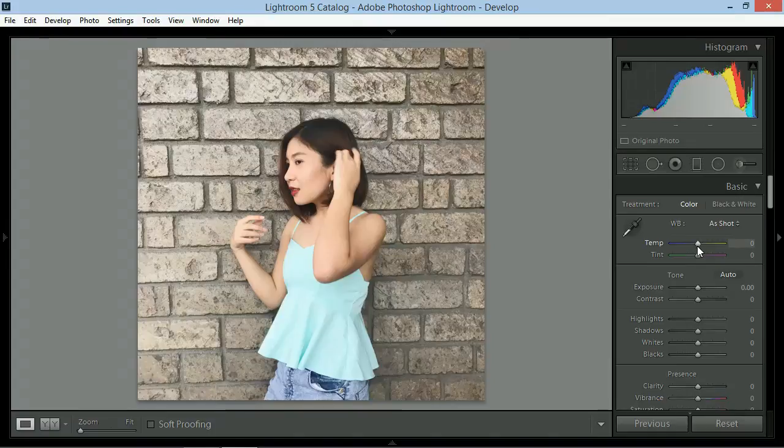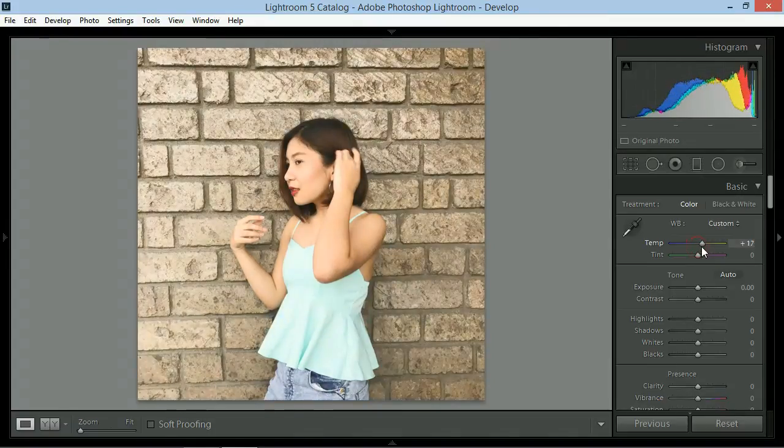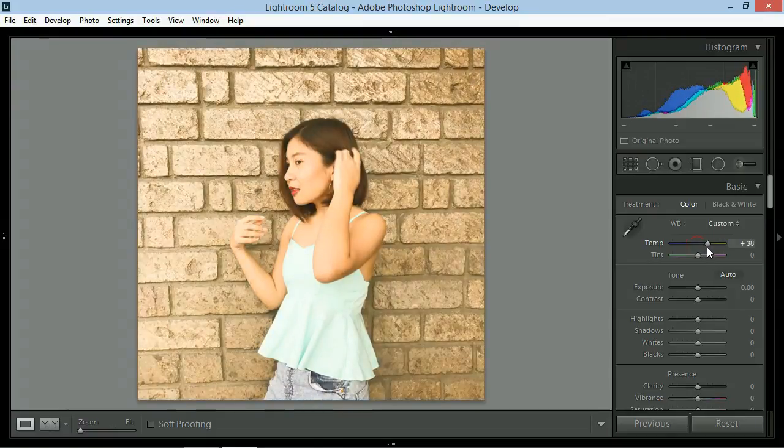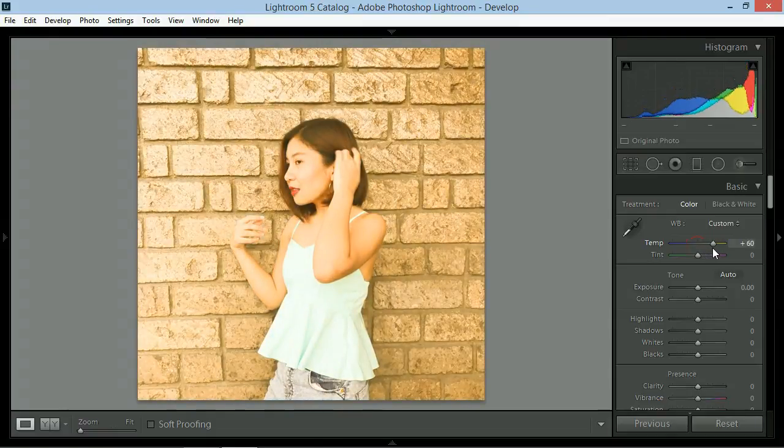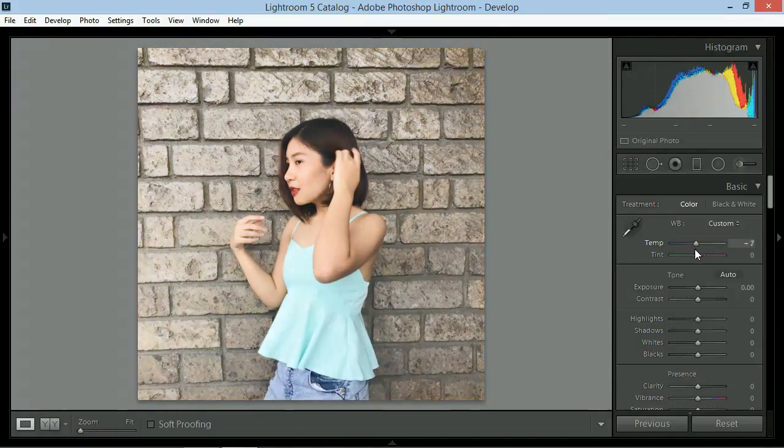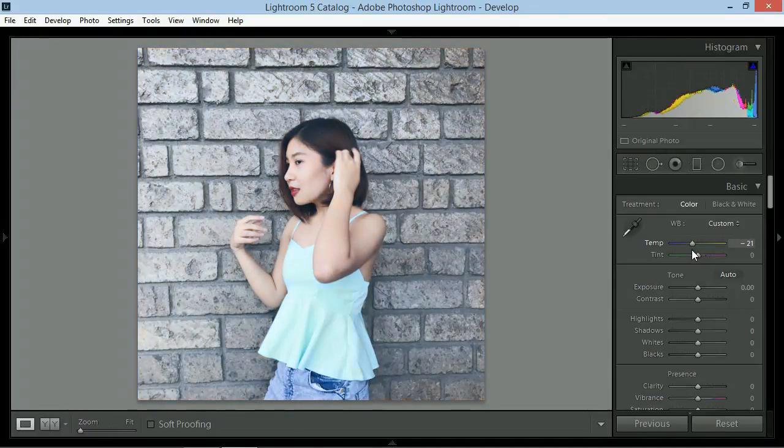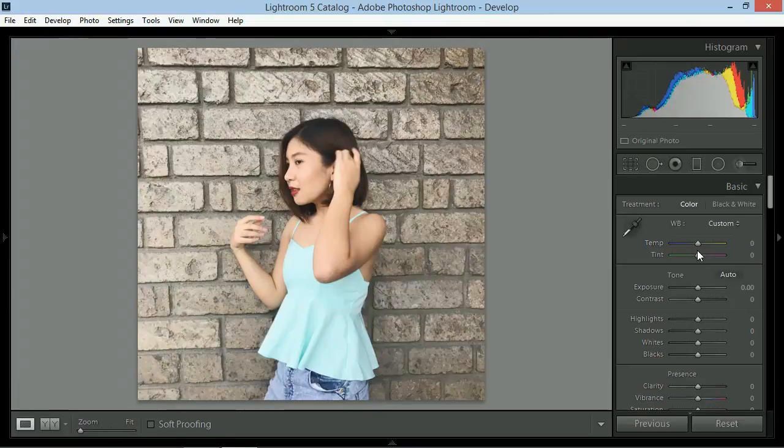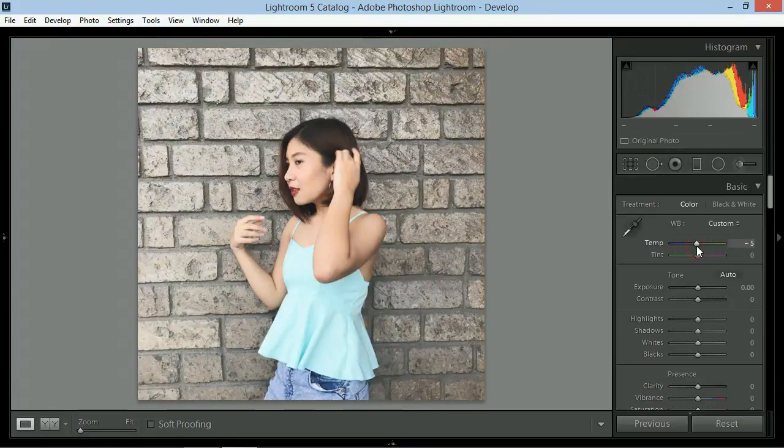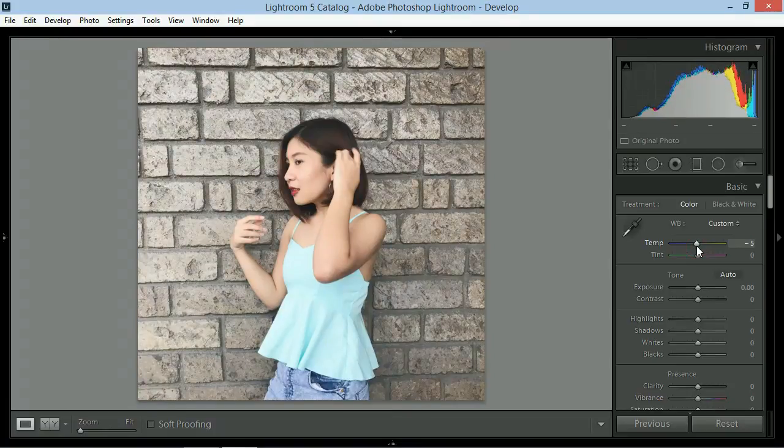So mamaya ako na ituturo sa inyo yung functions ng filter sa itaas. Dito muna tayo sa basic sliders. So first one is temperature. Ito yung coolness or warmth ng picture. Warmer photo kapag nag-slide sa right and cooler kapag left. So in this photo gusto ko siyang bigyan ng konting coolness so lalagyan ko siya ng negative 5.